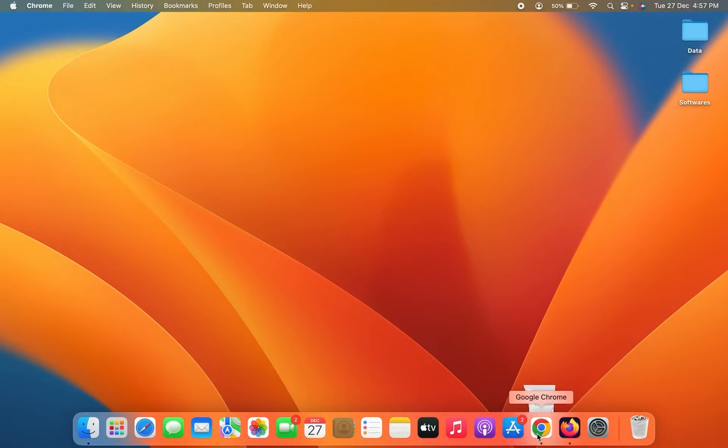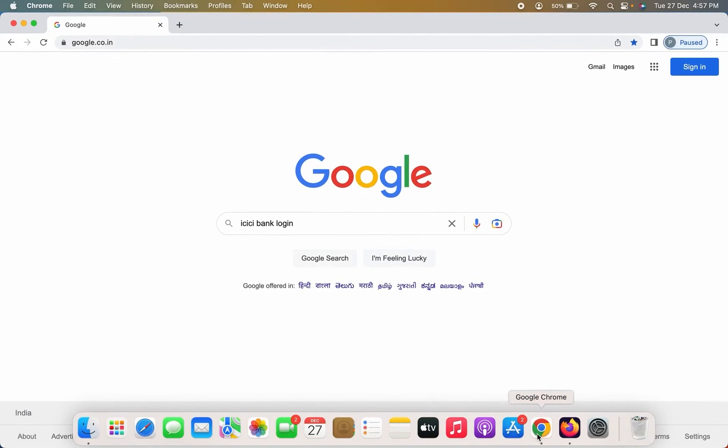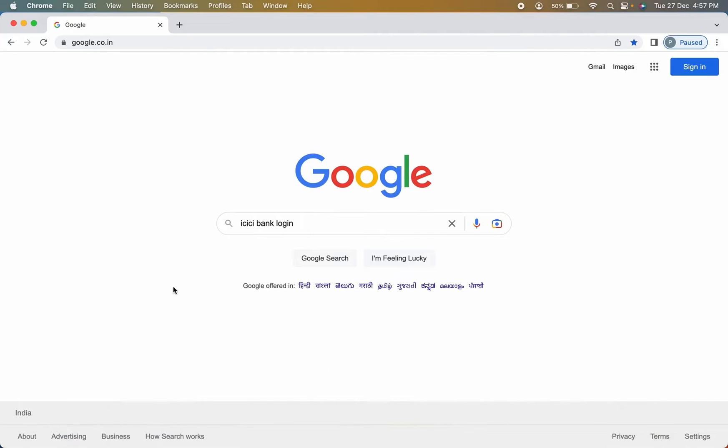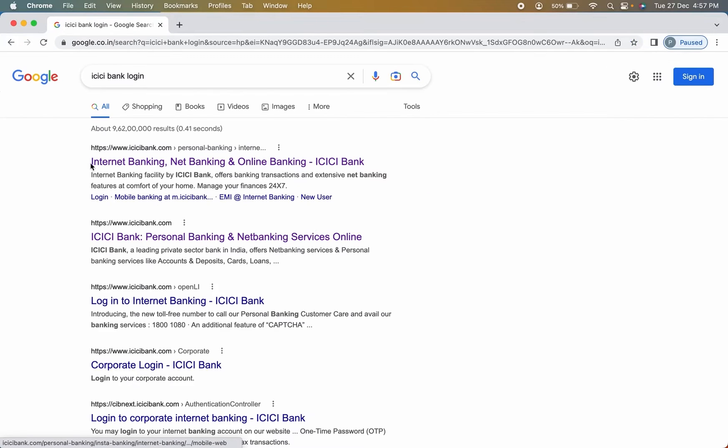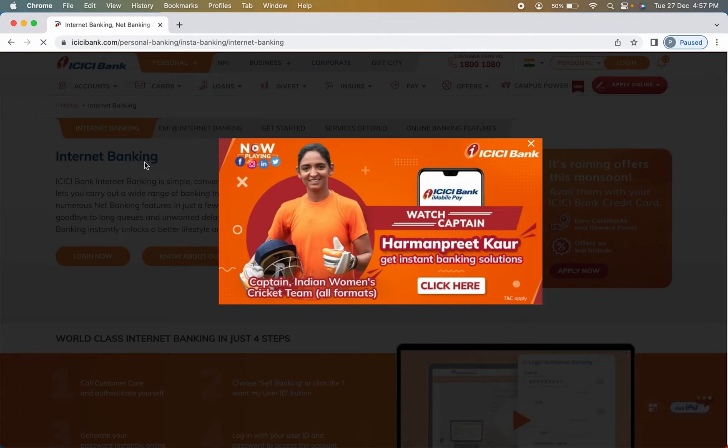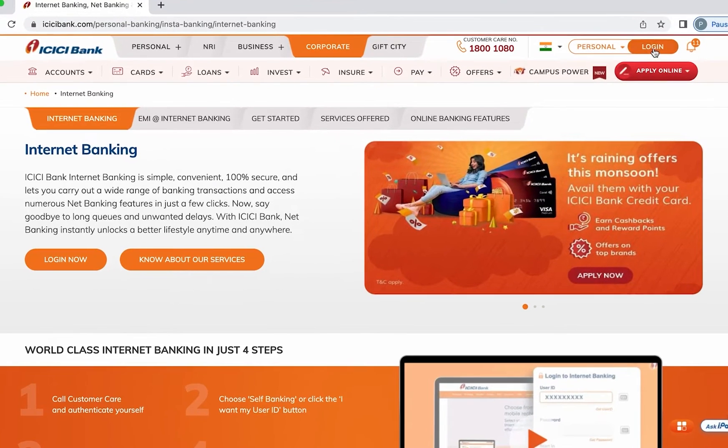I'm going to show you the net banking process. After you open any browser, search for ICICI bank login. Then select the internet banking option. The website is www.icicibank.com. After selecting internet banking, on the next page you have to select the login option which is present on the right hand side.